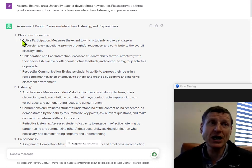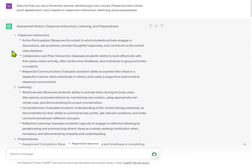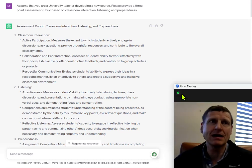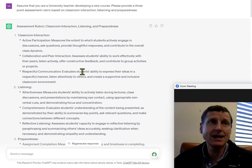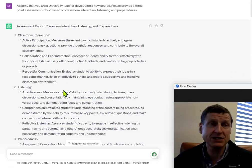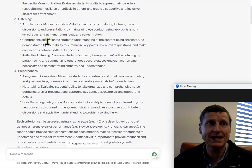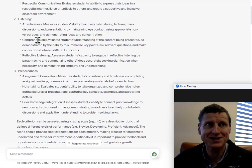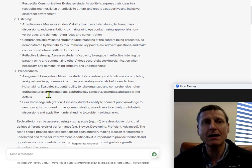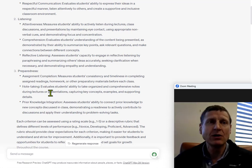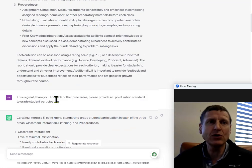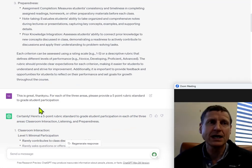So, this is what ChatGPT comes up with and that is, we've got classroom interaction, we've got listening and we've got preparedness and there's a lot of details underneath. And so, what do you want to do next?